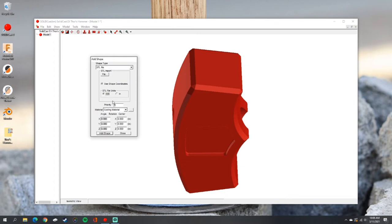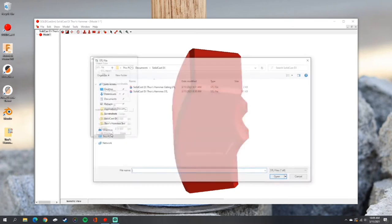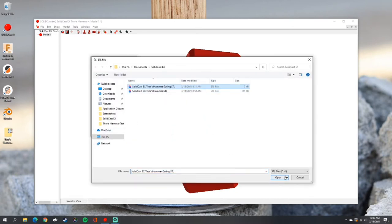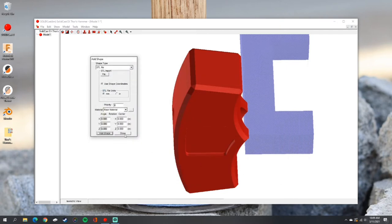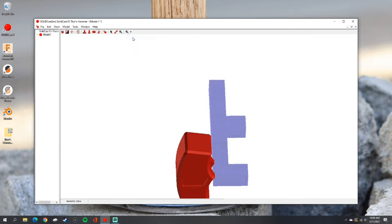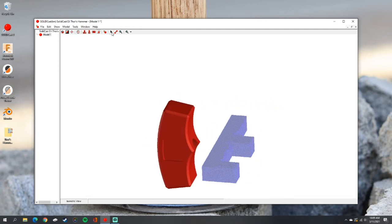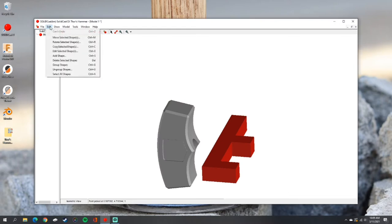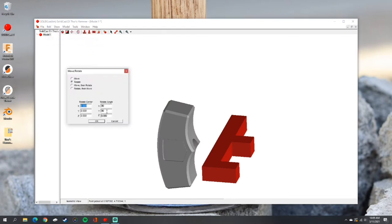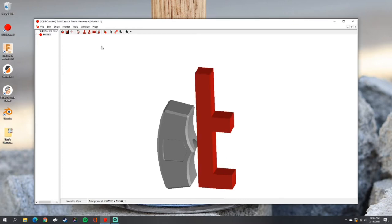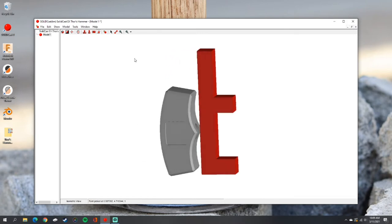Next we'll add our gating system. Here we're going to change the priority — this controls which is the primary material in overlapping areas — and we're going to select our material as riser material, then hit Add Shape and select your STL file for the gating system. There you can see in the world we've got both the hammer and the gating system, which are not lined up yet. So we'll pick the selection tool again, select the gating system, and go into Rotate Object. We only need to rotate around X, so rotate 90 degrees on X. Now we've got the two lined up the way that we want.